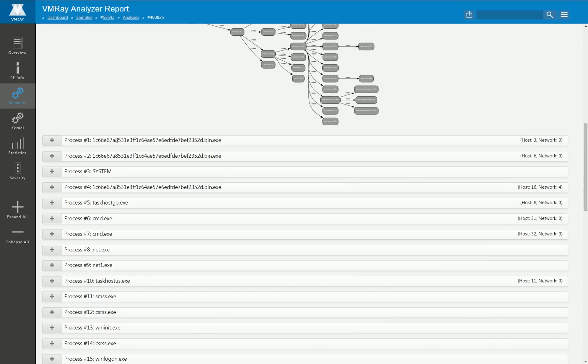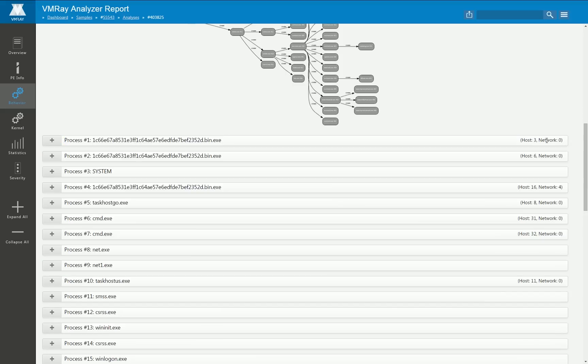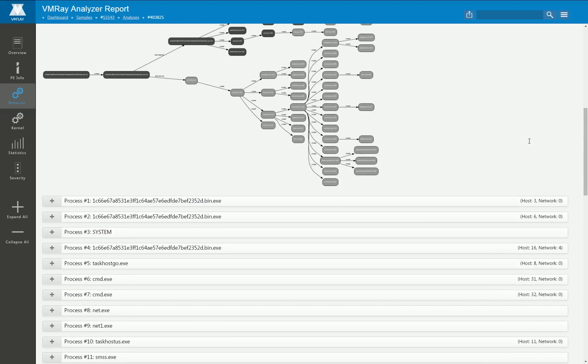Here we have the monitored process graph again and then there is a large section that has one subsection for each monitored process and you can of course open these subsections and take a deeper look.